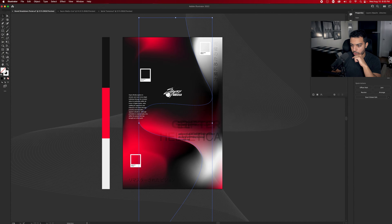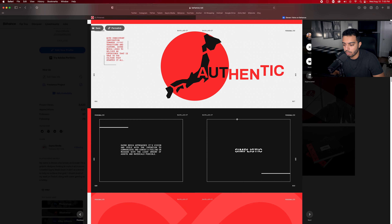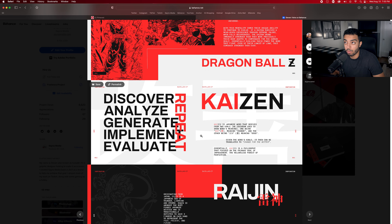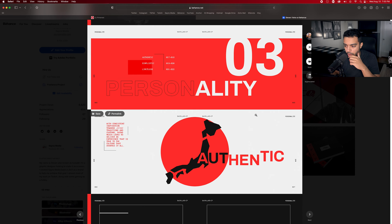Those personality components, as an example, are: authentic, simplistic, and limitless. Those are the three words we go by. We could probably put those words and also put them in the Japanese context behind them as well. I think I know how I want to do it — yeah, something like that. I'm a fan of that; I like where that's going.